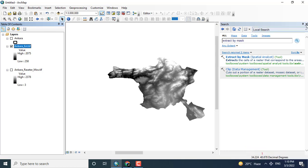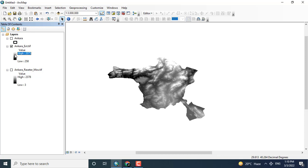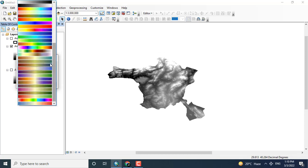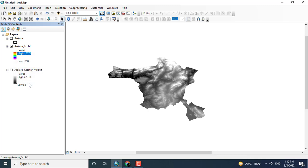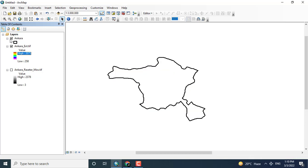So here you can see now that the internal area of Ankara achieved and the highest value is 2075. You can change the color for the highest value is red and the lowest value is blue.